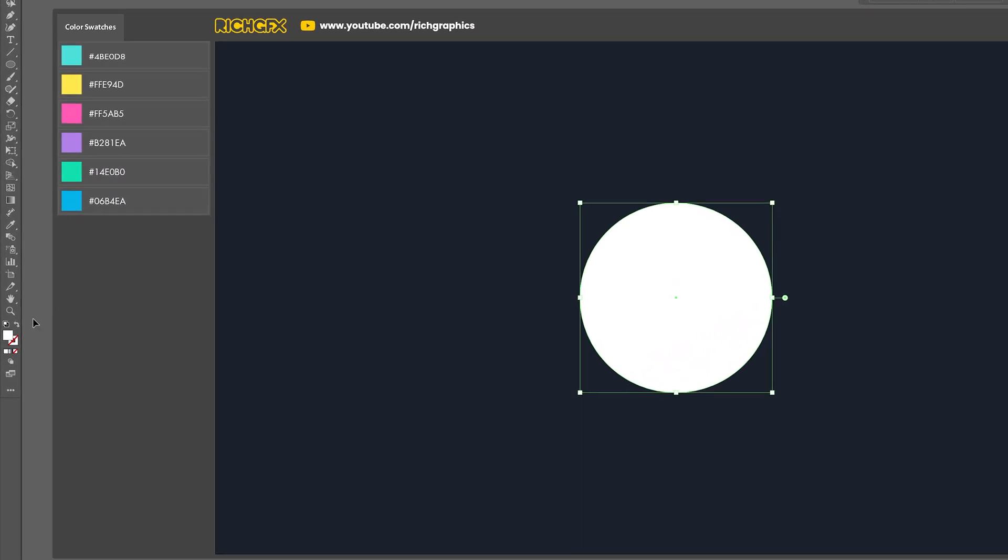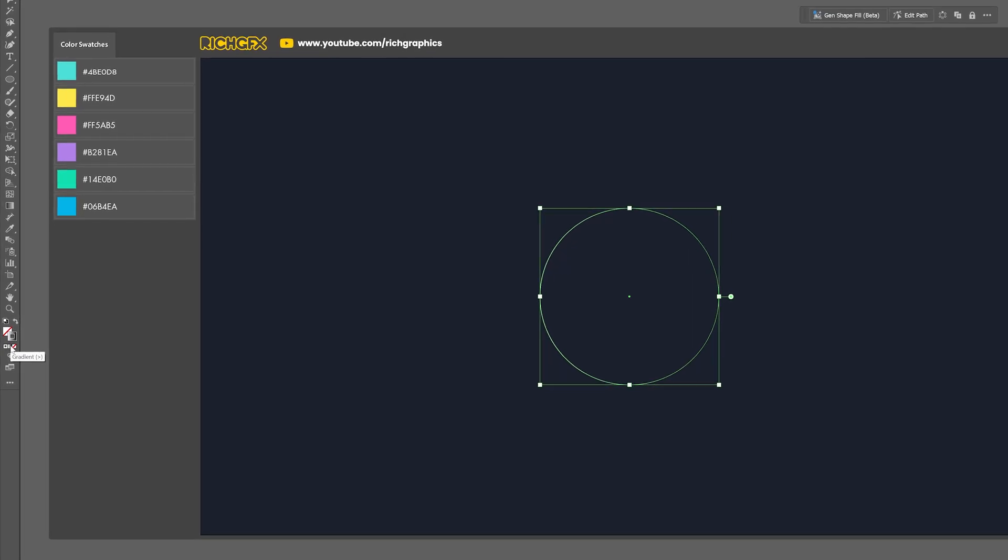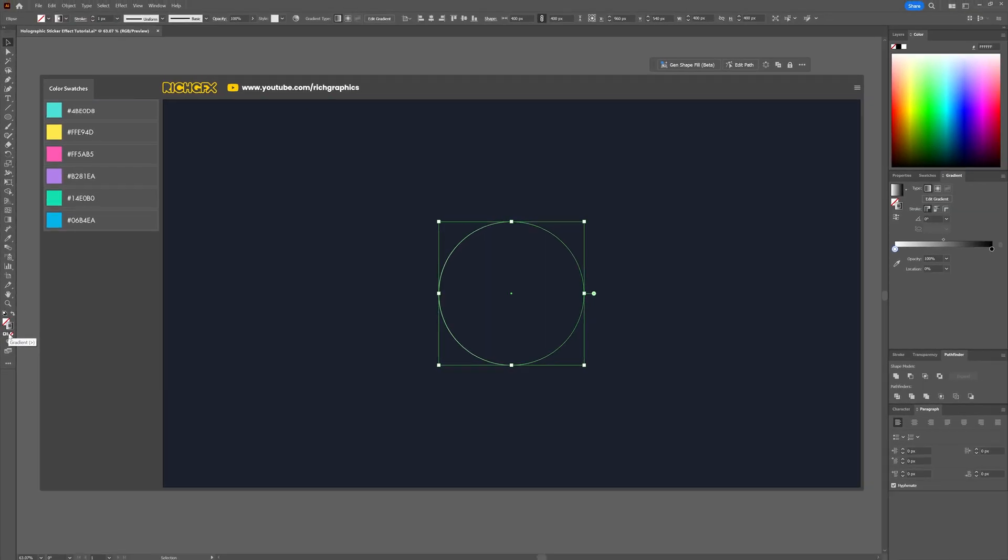Next switch the solid fill to a stroke by clicking on the swap icon, then change the stroke color from a solid color to a gradient. From within the gradient panel we're going to create a nine color gradient by adding alternating black and white points to the gradient slider.